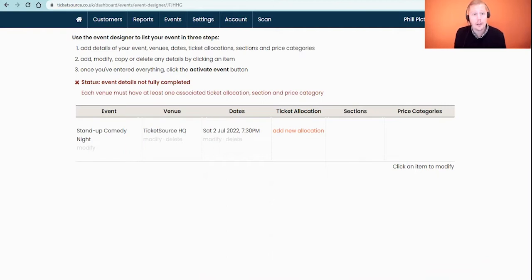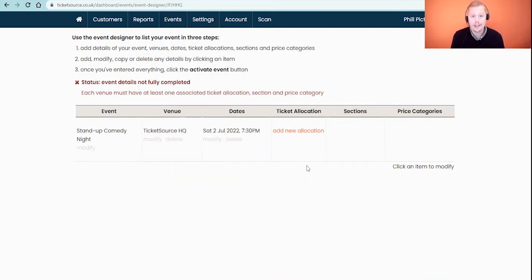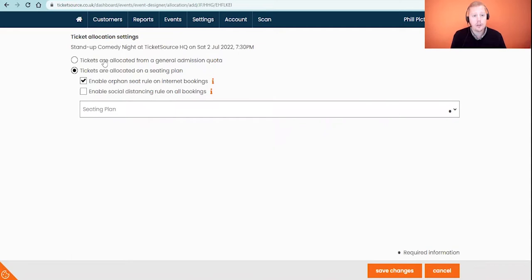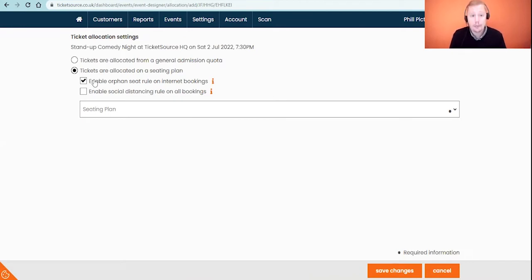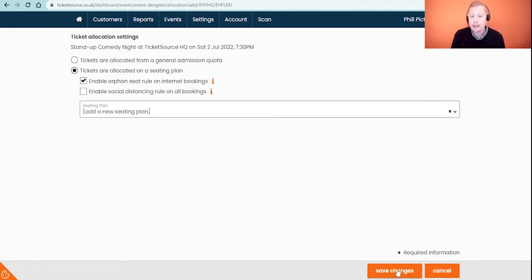To get started with linking your seating plan to your event, I'm here within our event designer already. If you want to see how to set up an event from scratch, we do have another webinar that takes you through the whole event setup from start to finish. As we're concentrating on seating plans today, I've skipped forward a couple of stages. Bear in mind that at any stage you can also head to the Events menu and go straight into New Seating Plan without linking it to an event. During the event setup process you'll be asked to add a new allocation — we're presented with two options: general admission quota, or in our instance, allocating on a seating plan. You'll see the option to enable an orphan seat rule, which stops single seats being left in a row to avoid gaps between seats. There is also the ability to enable social distancing to create a bubble block of seats around a booking.